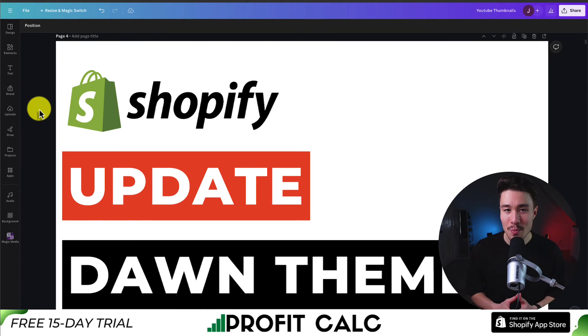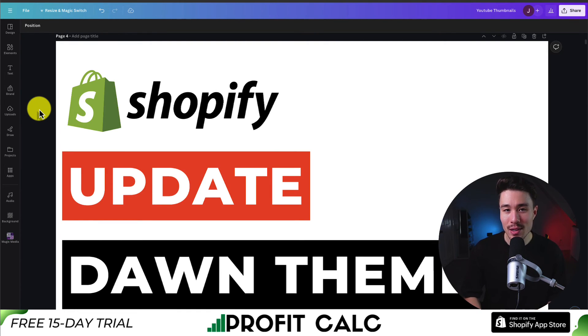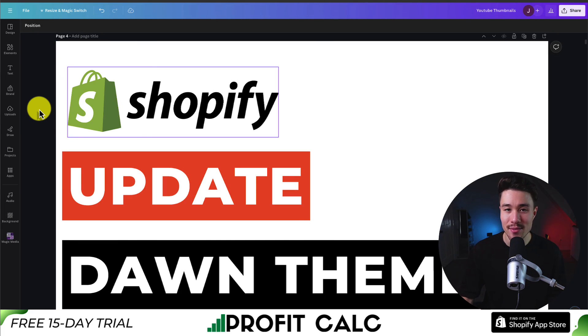If this video helped at all, make sure you like and subscribe below. If you have any questions, leave a comment, but thank you so much for watching and I'll see you in the next video.